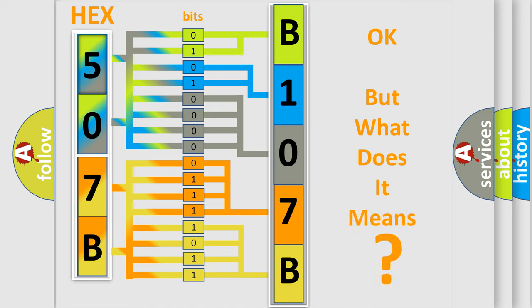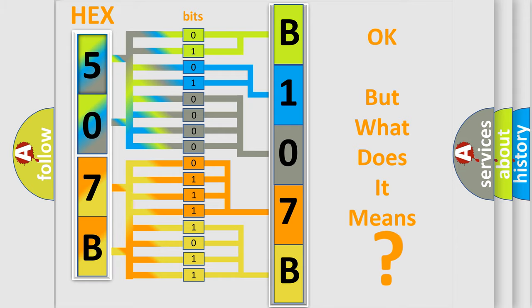The number itself does not make sense to us if we cannot assign information about what it actually expresses. So, what does the diagnostic trouble code B107B:11 interpret specifically for Fiat car manufacturers?